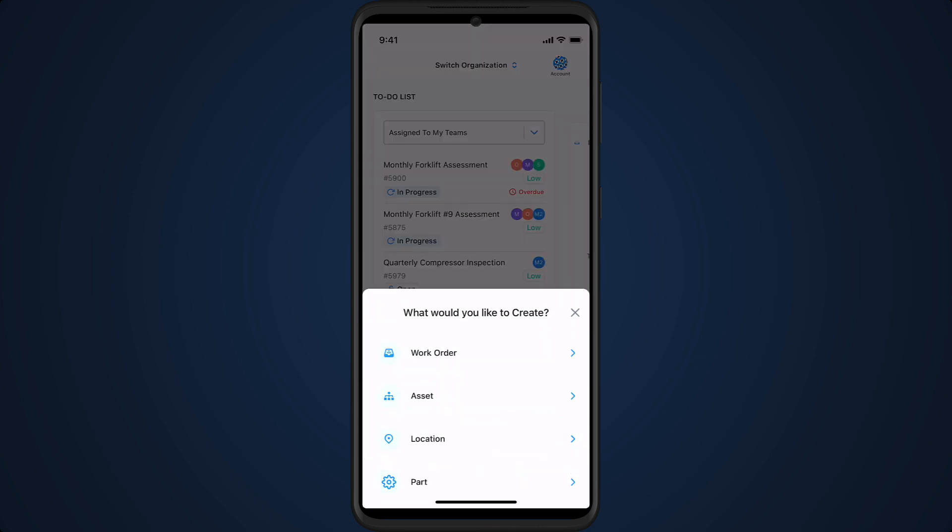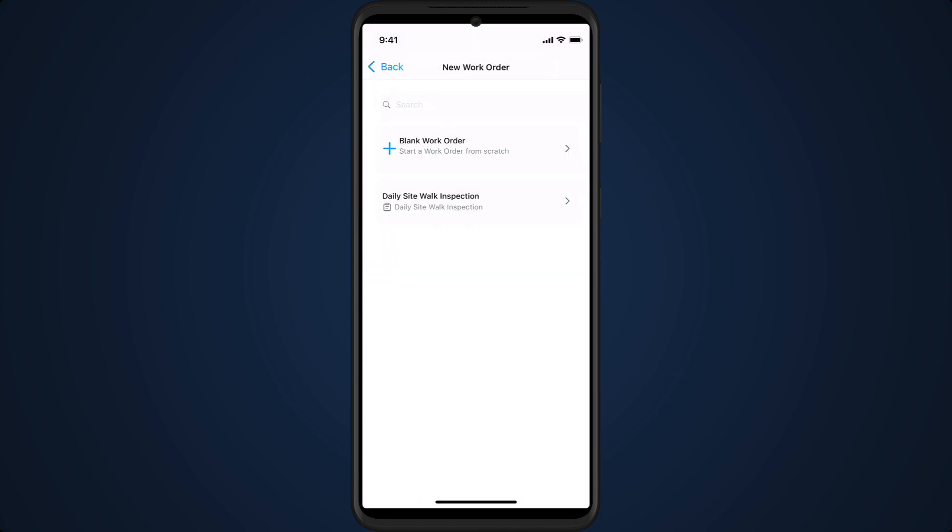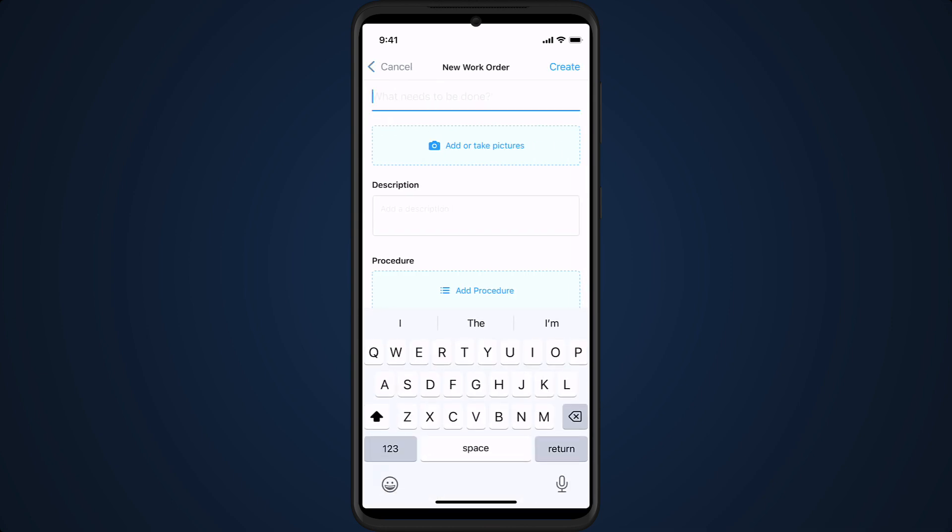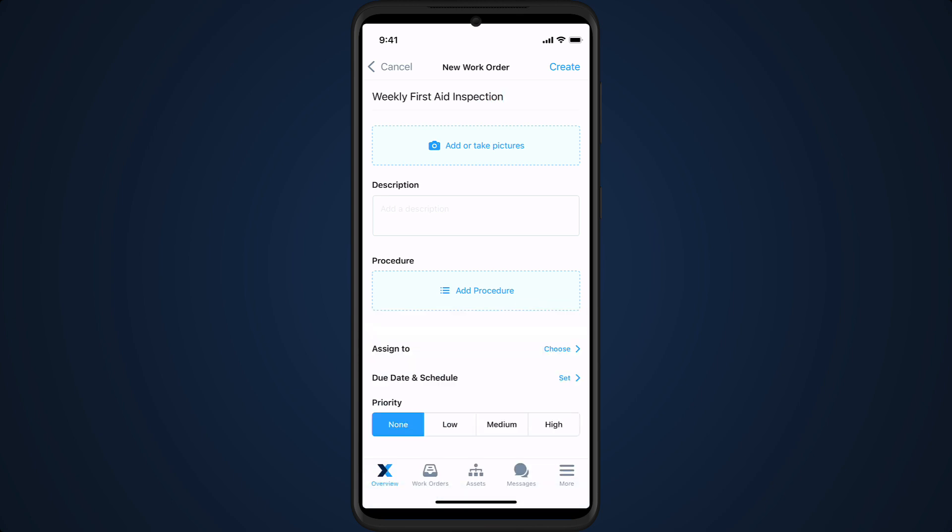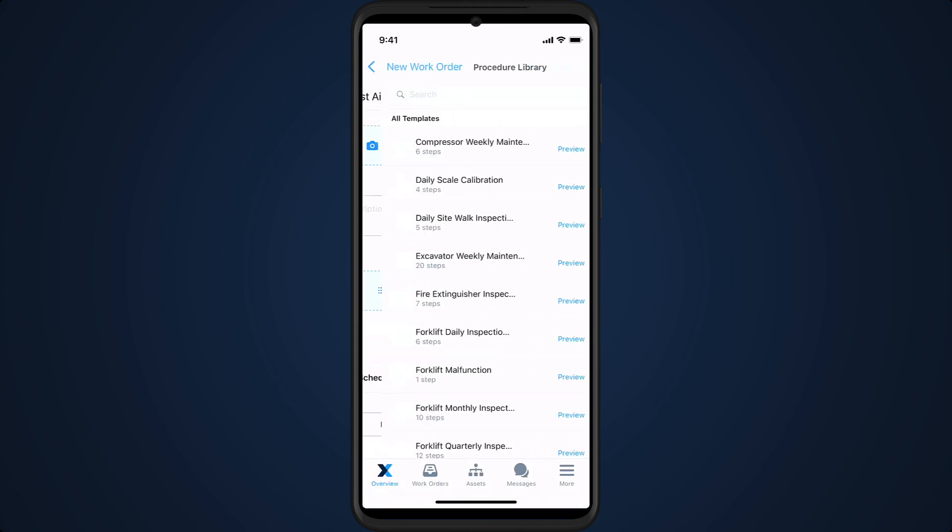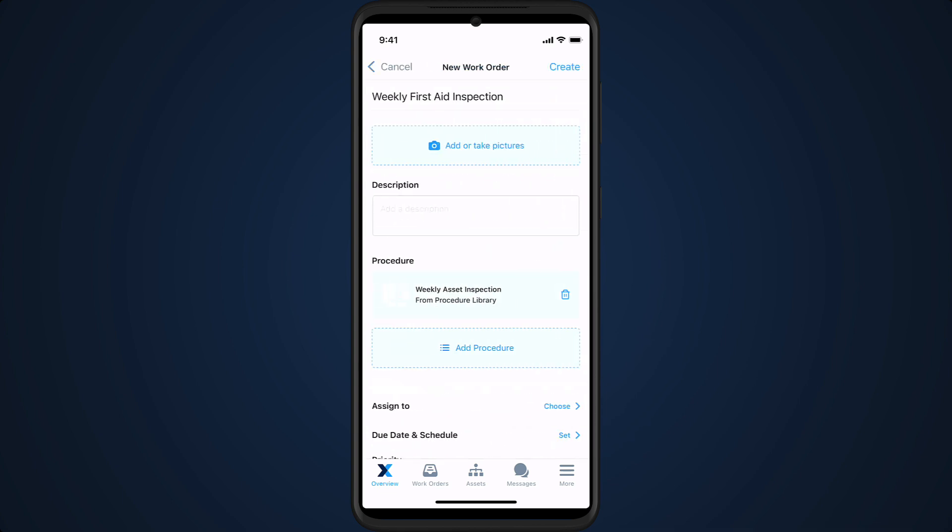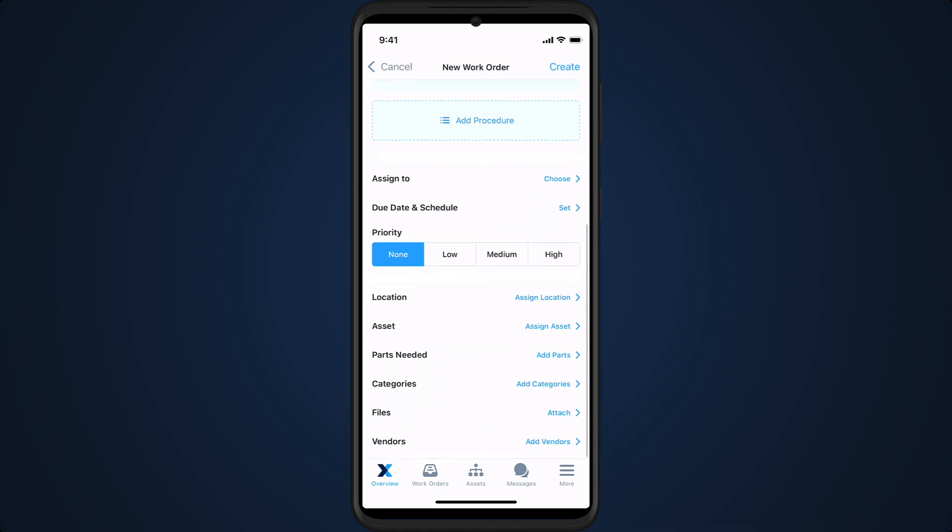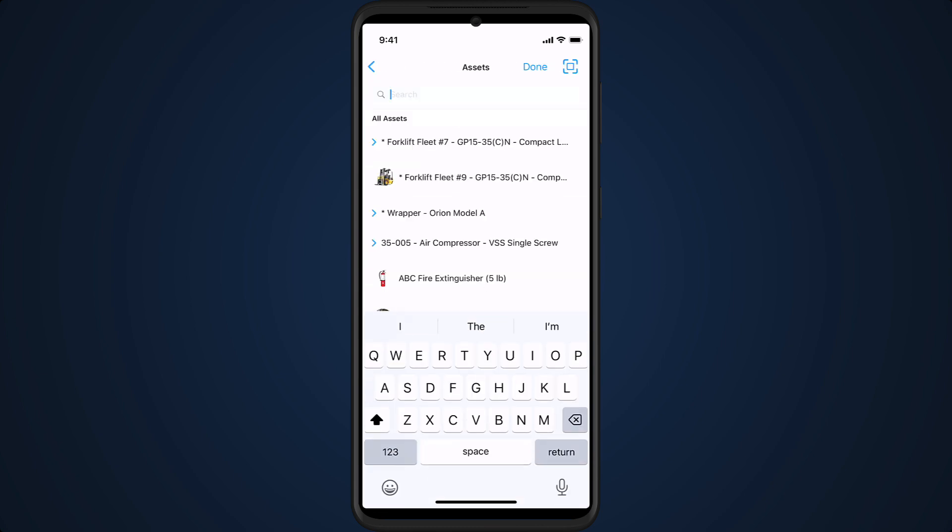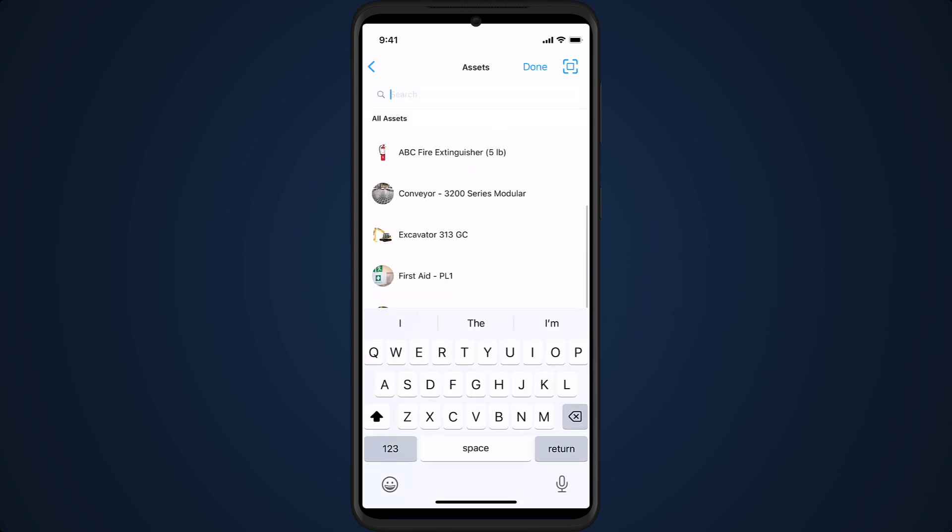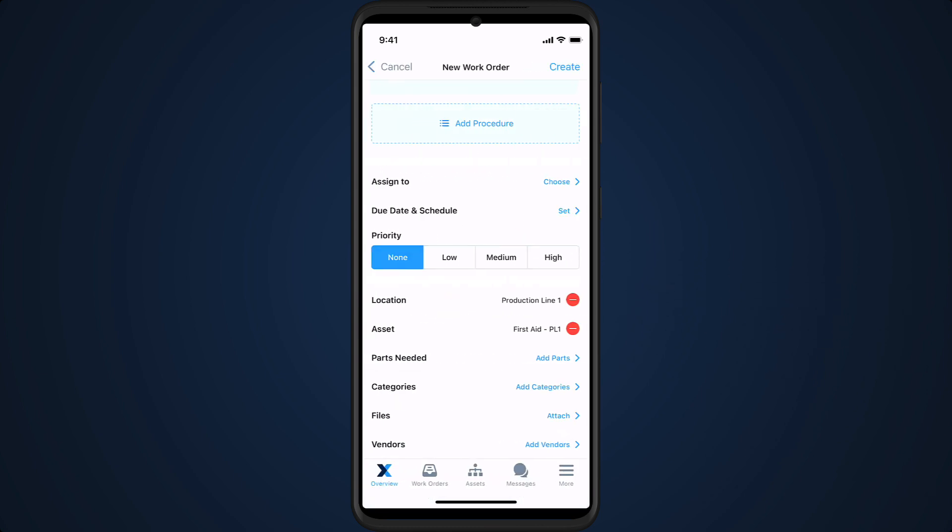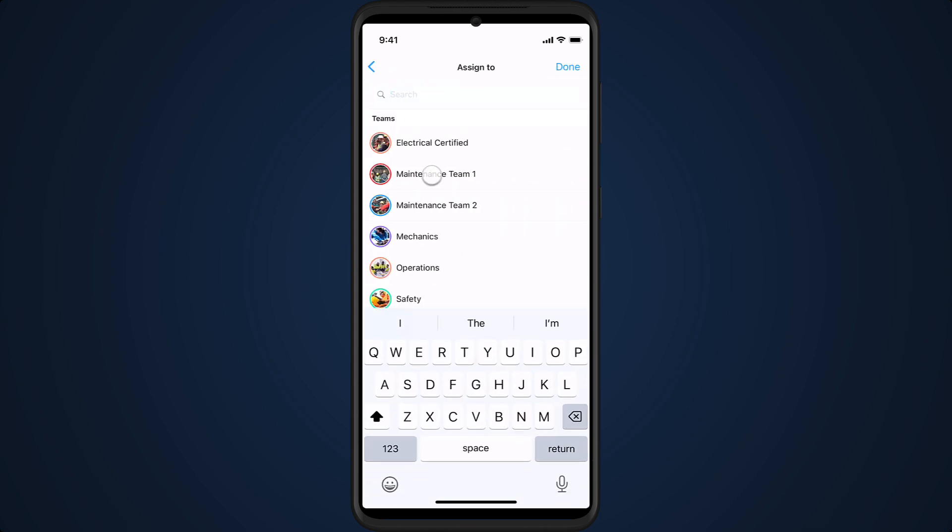Tap the plus button to start creation of a work order, asset, location or part.